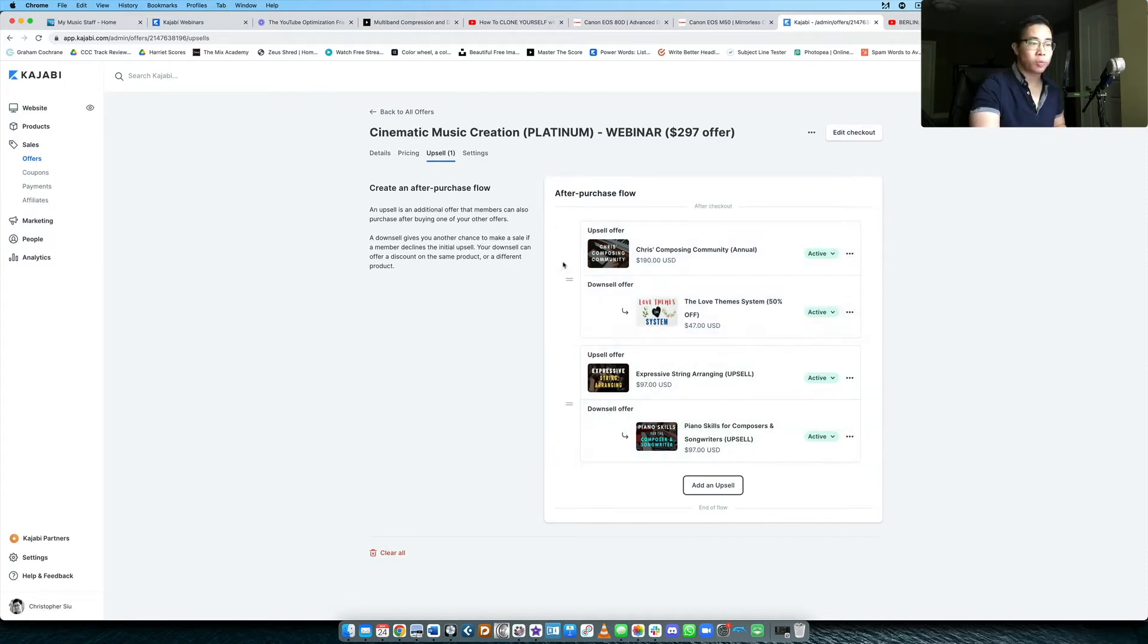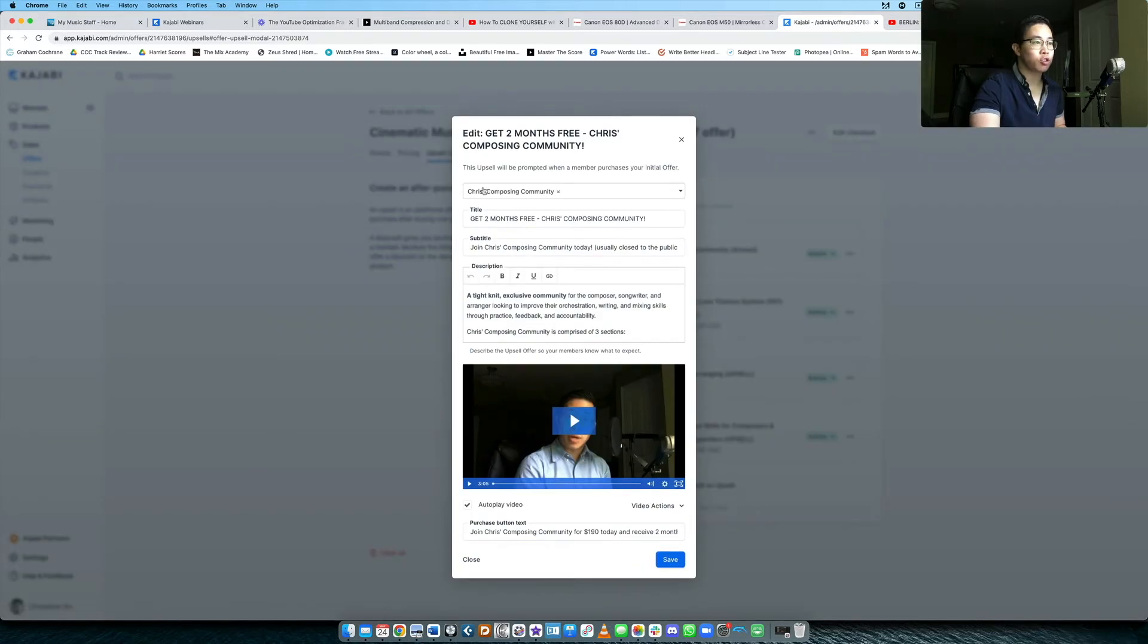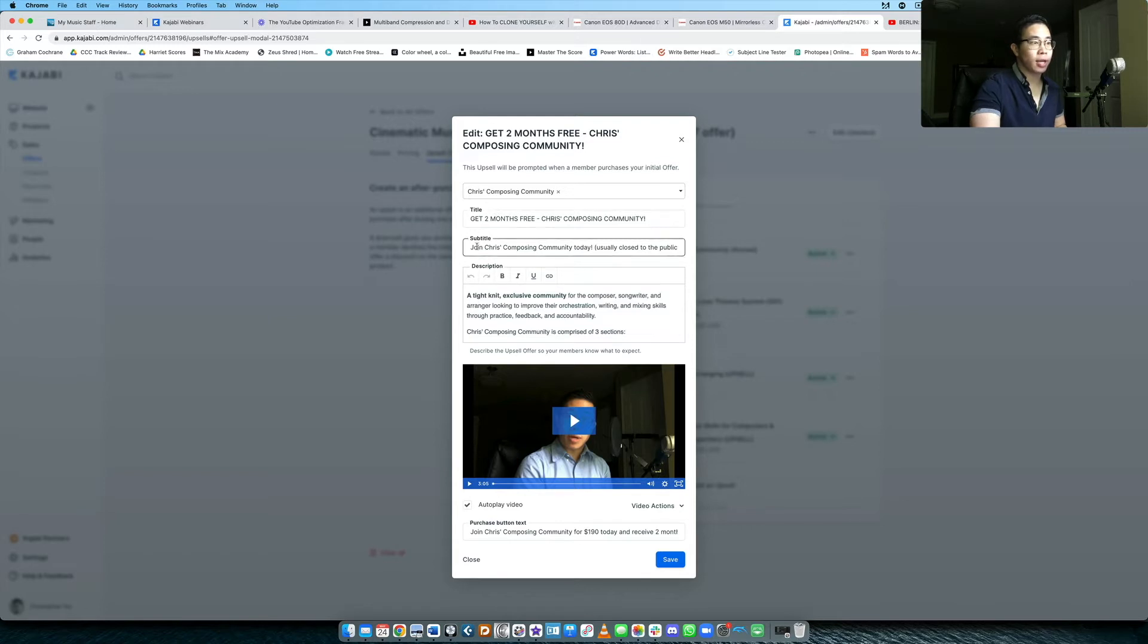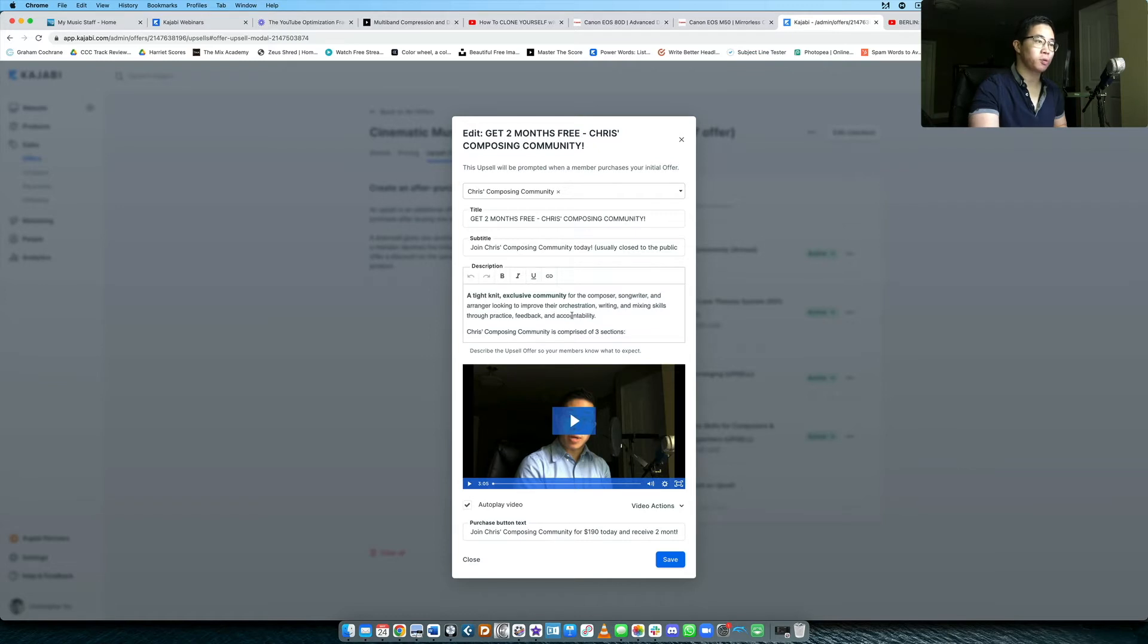So the way this usually works is you put in your upsell, you can determine what the product is, what offer you want to put in, also the title that you want to share and the subtitle. This is optional, you don't have to put it in, but I like to make use of all of these fields to give them as much information as possible. And then the description is where you can talk more about the product.